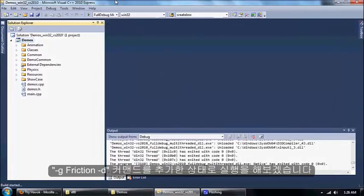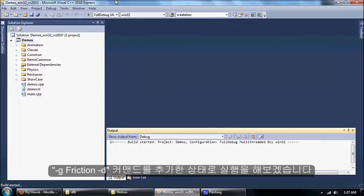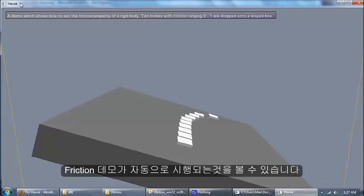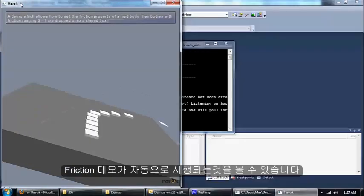Dash D will allow you to connect the demo to the visual debugger which I'll show you in just a moment. I'll run with those command line arguments. You can see this time we jumped straight to the friction demo, no menu.